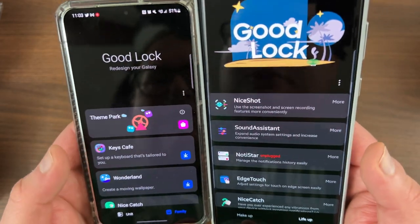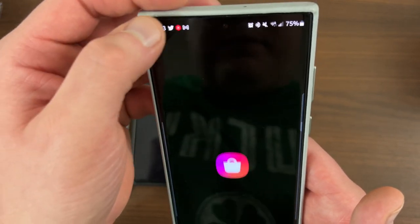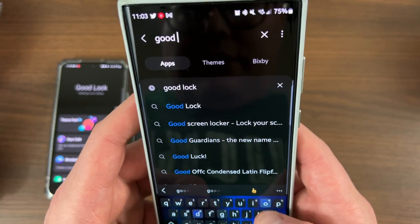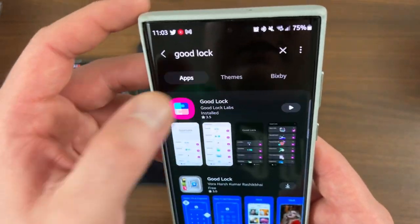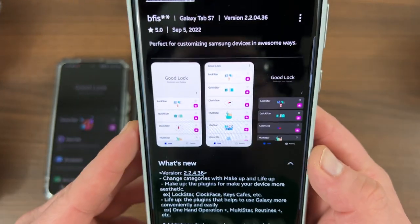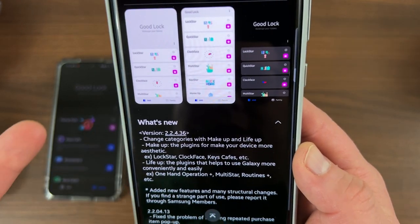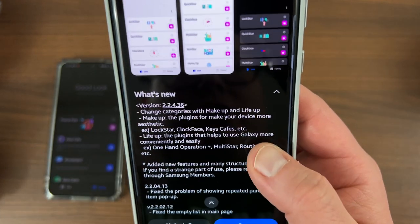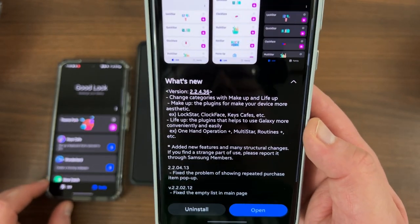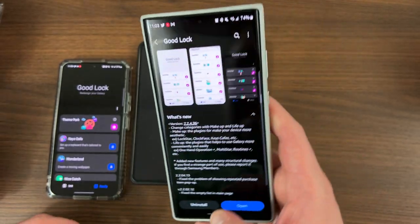They say there are other new features, though I'm not actually sure what all of them are. I'll show you quickly in the Galaxy Store what the overview of this app update actually says. The update says they redesigned the categories, as I just told you, and also added some new features and structural changes. I think the new features may just be the way they have the menus laid out, because I haven't found any new modules yet — but I'll keep playing with it.